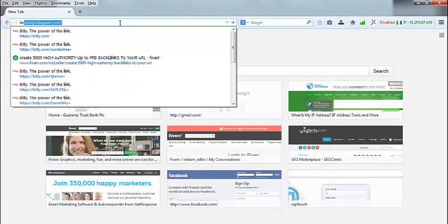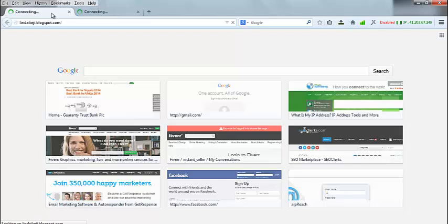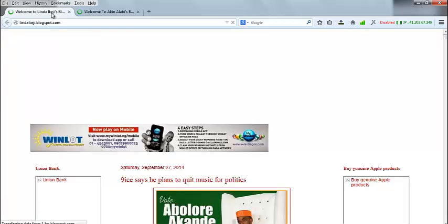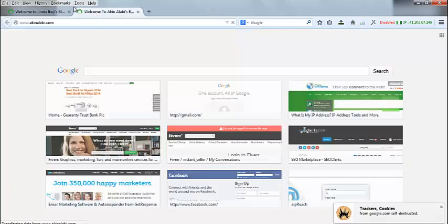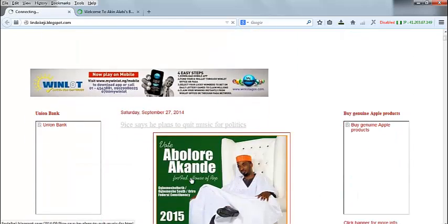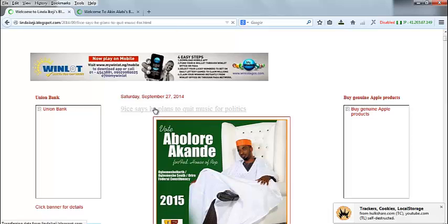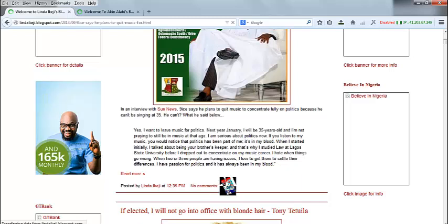Let's check out lindaikejisblog.blogspot.com and also another blog like AkiAlabi.com. We're going to be creating comments on these blogs to get backlinks, which will drive traffic back to our own website. The page is up — this is a blog. Let's check out a specific post to comment on.